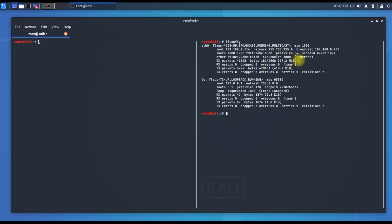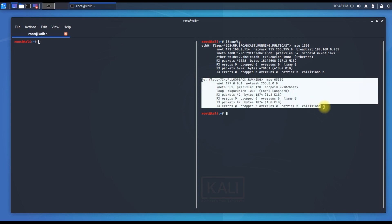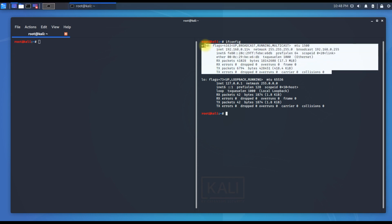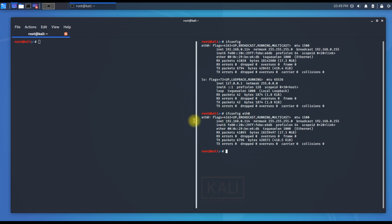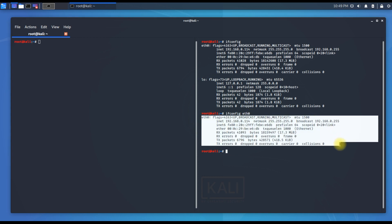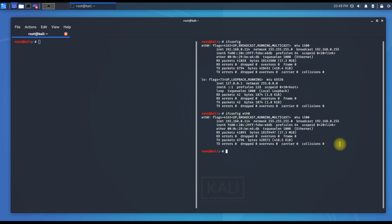On the second terminal, I'll type ifconfig, which shows my IP address and related info. If you want to specify one adapter — for example, ethernet0 — and don't want to see loopback, you can type ifconfig eth0 and you will only see the eth0 details. That's how you extract IP info for one particular adapter.